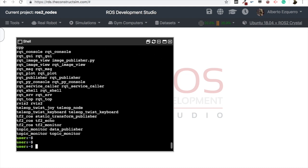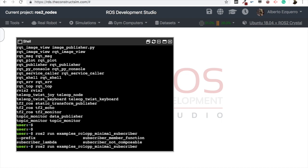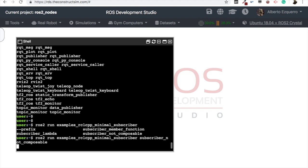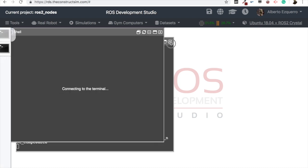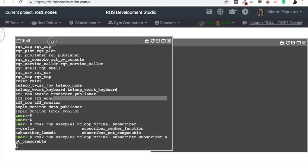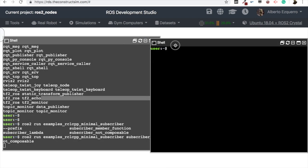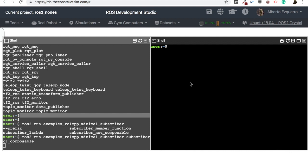So let's run, first of all, we are going to run the subscriber. Examples rclcpp, it was minimal subscriber, and if we do a double tab we'll see also here the options we have. So let's use the subscriber not composable for instance. Well, actually it's not necessary to run it in background, we can run it directly here and then just open another shell. So we have opened it now, we have run here the subscriber, but obviously we need to run the publisher, otherwise the subscriber won't subscribe to anything.